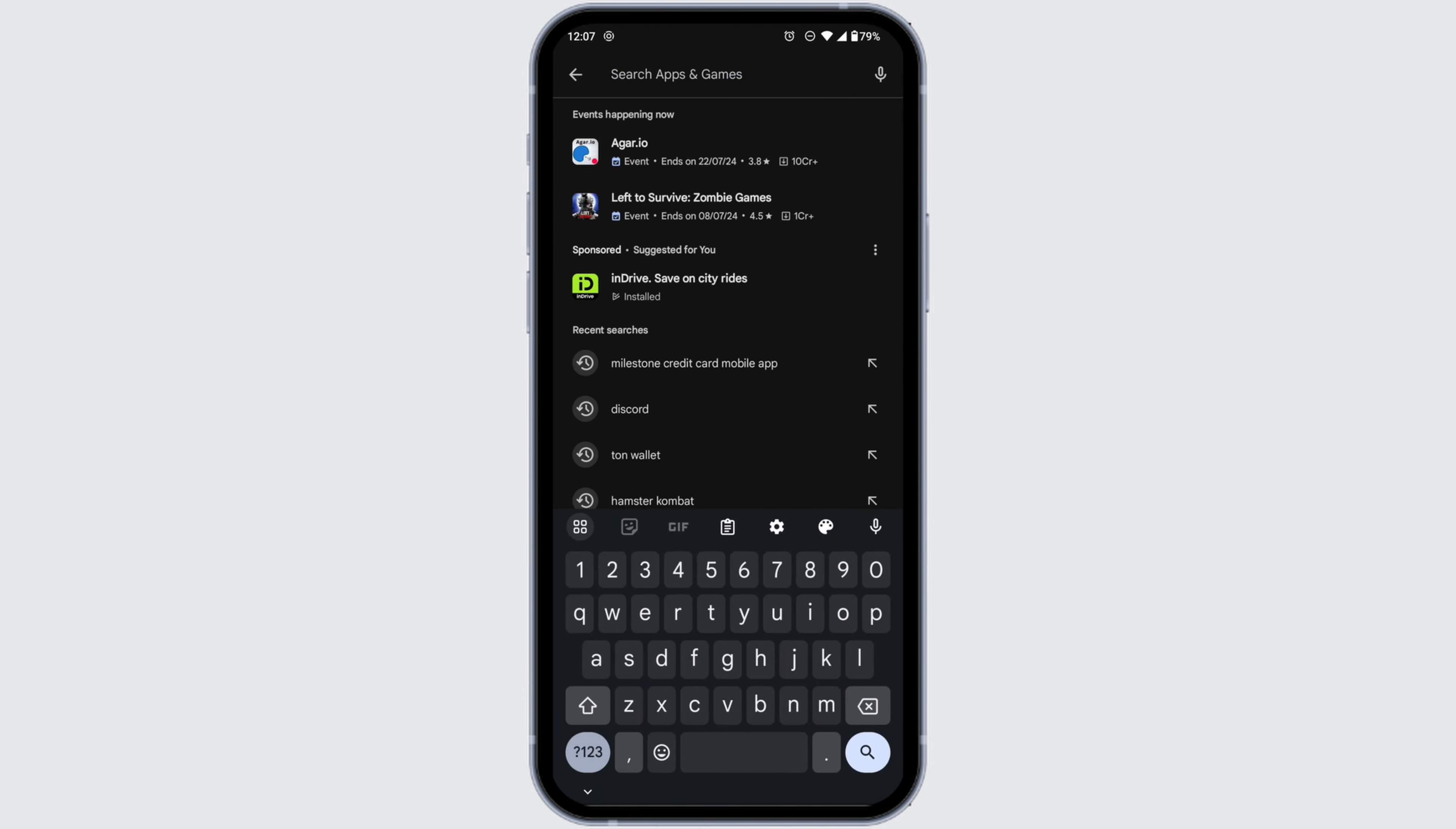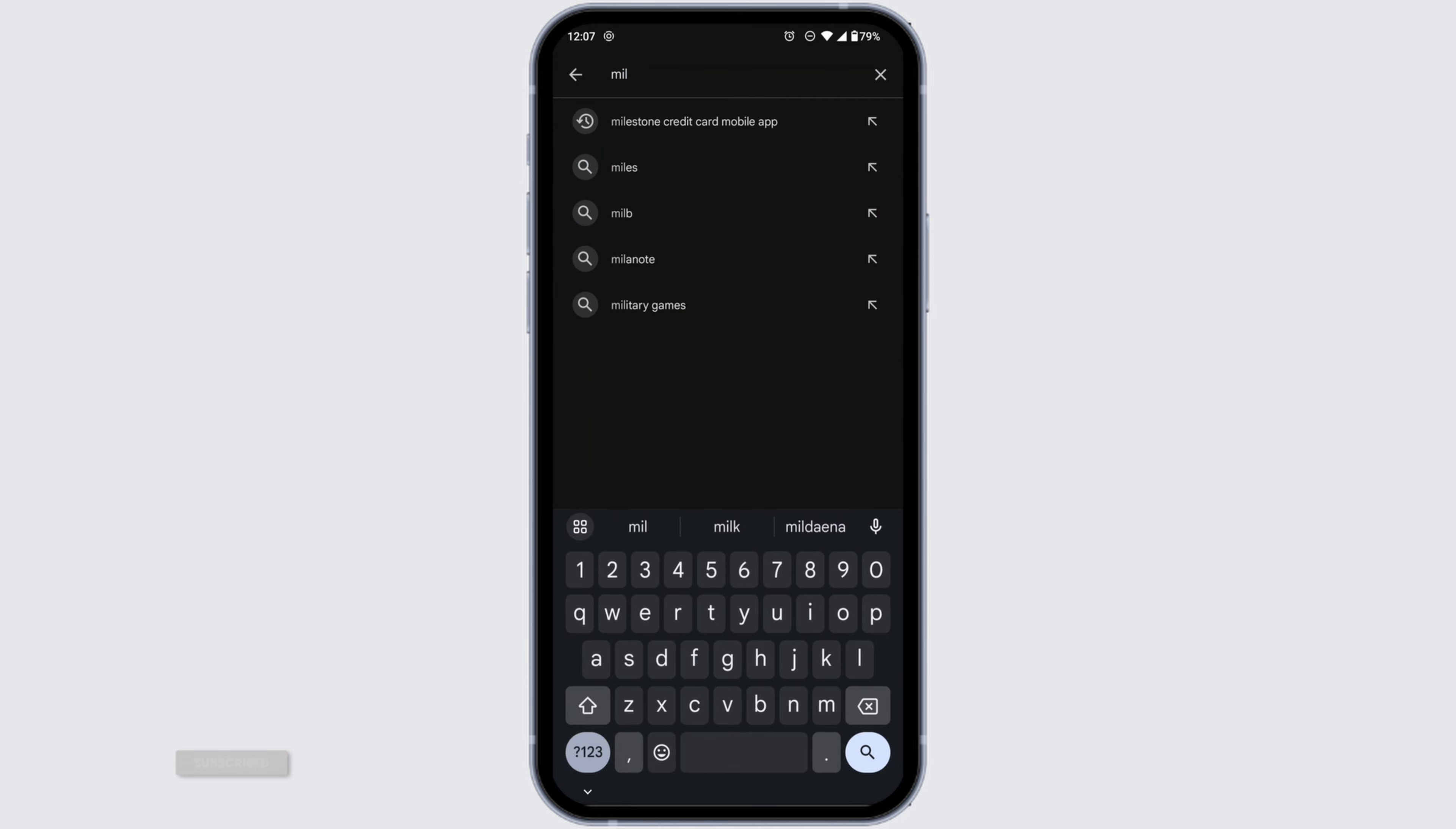At the top you'll see the search box. Type in the app name Milestone and search for it.